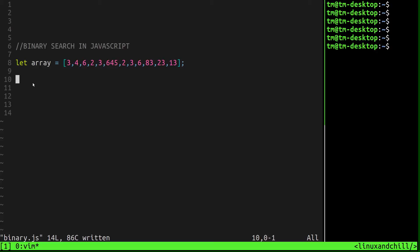For this one, we're going to be looking at another search algorithm in JavaScript called a binary search. And as opposed to the linear search, which we looked at in the last video, this one is a little more efficient, or actually a lot more efficient, because it basically cuts your list in half every time it goes through it and doesn't find what you're looking for.